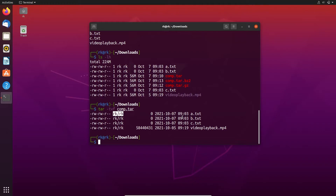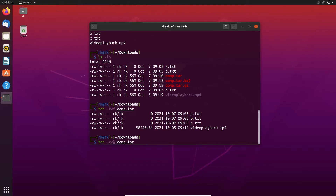I already said to compress a file we need to use the c flag, and to extract a file we need to use the x flag. Let's use the x flag: tar -xvf comp.tar, x to extract the file. We can also specify the place where we need to extract these files.